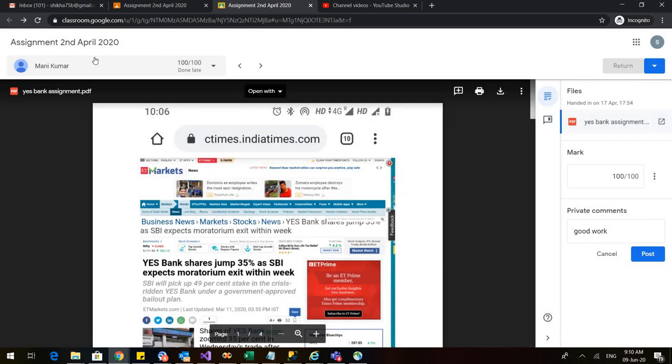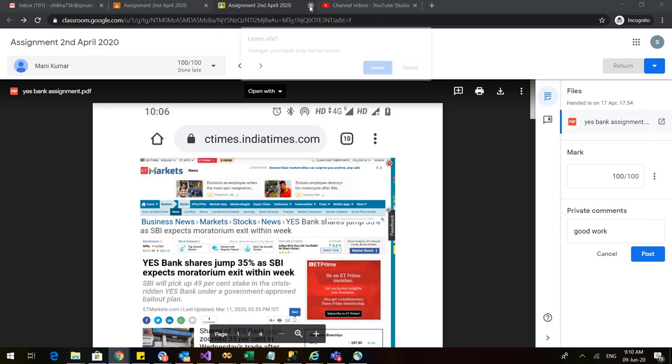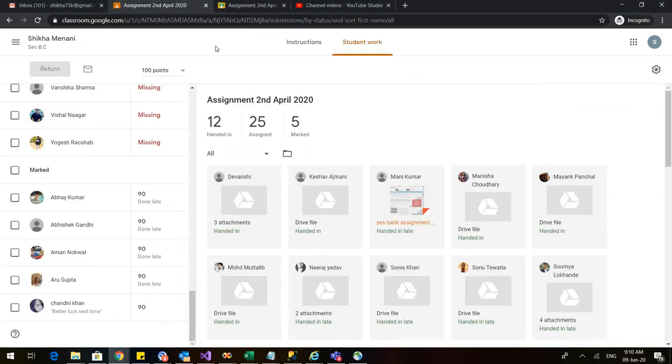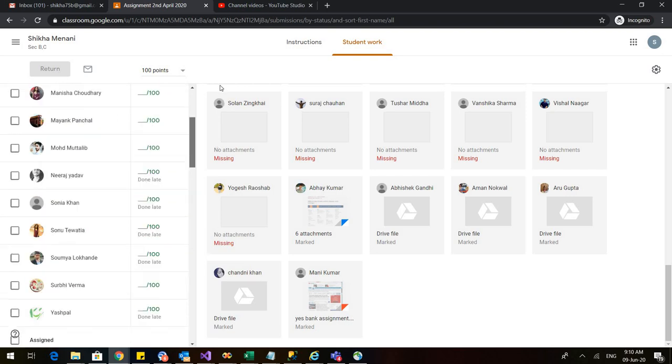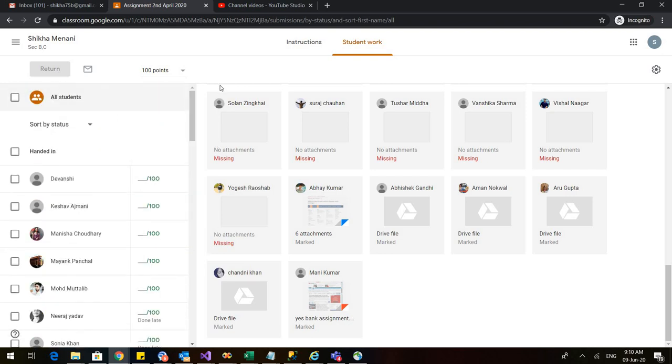So these are the two ways, now if I go back to my work, let me close this assignment up. Now if I go back to my assignments, I will see that money has been marked here. So these are the two ways of assessing the student.